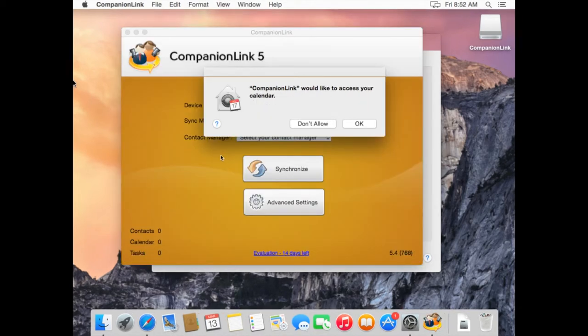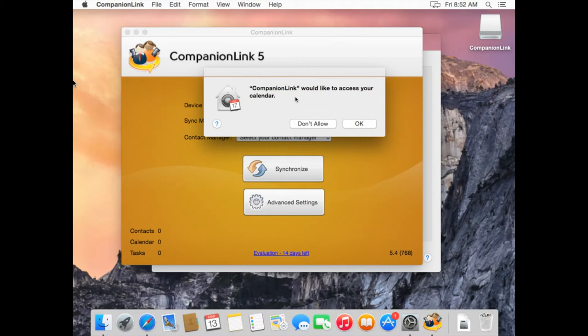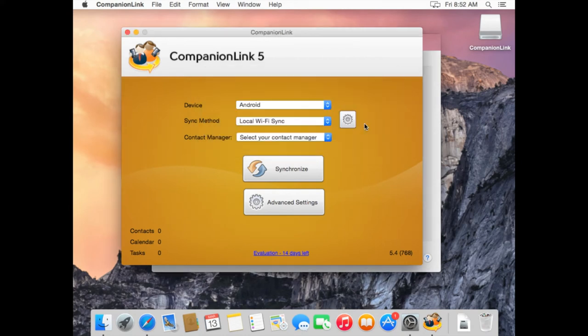Now that CompanionLink is open, you'll get a message that says CompanionLink would like to access your calendar. If you plan to use CompanionLink to synchronize your calendar, you'll need to press OK. You'll get the same message again about contacts. Just click OK as well.